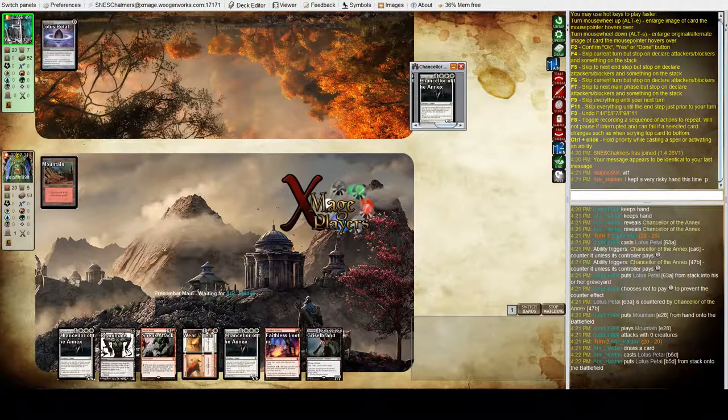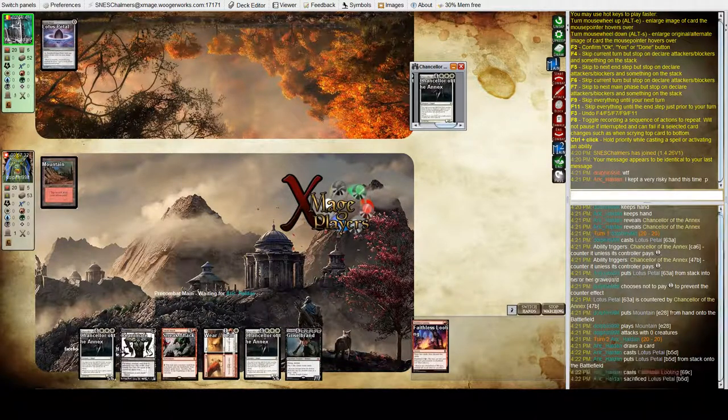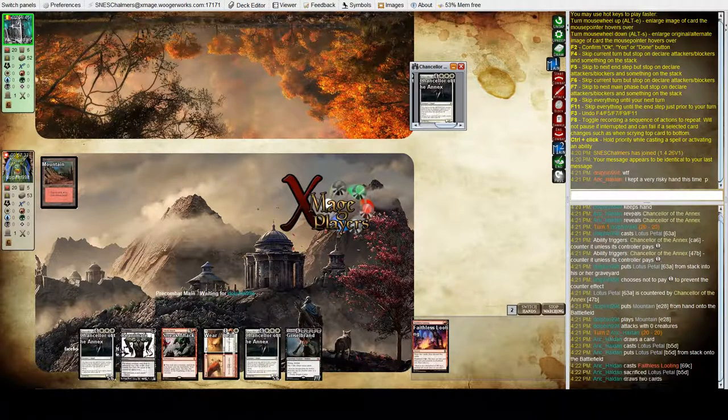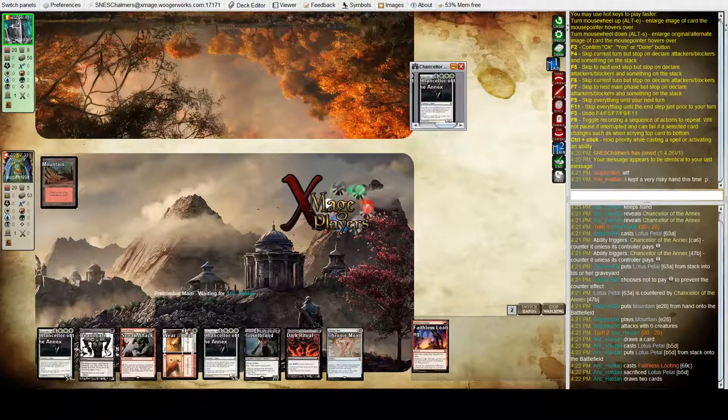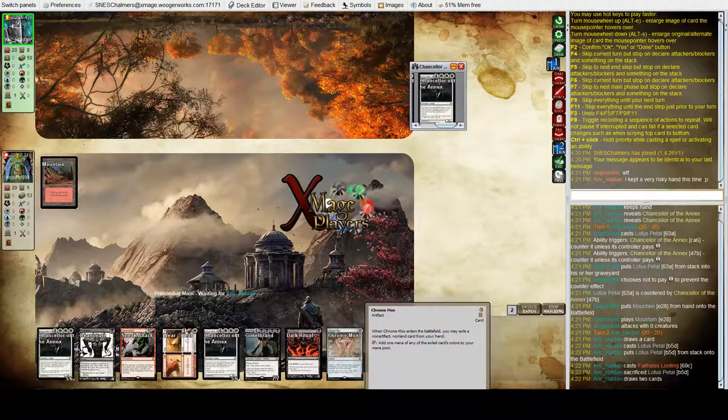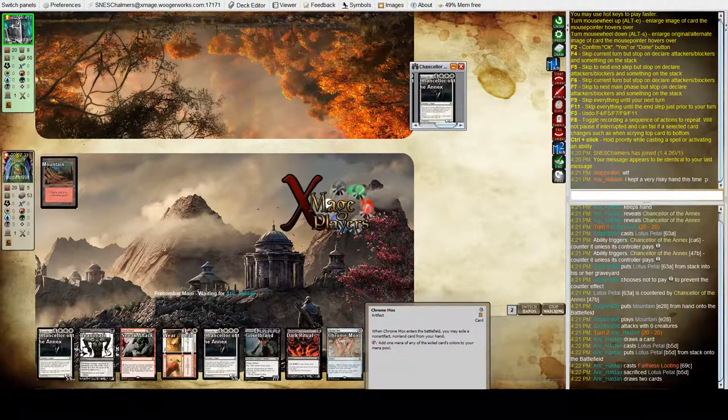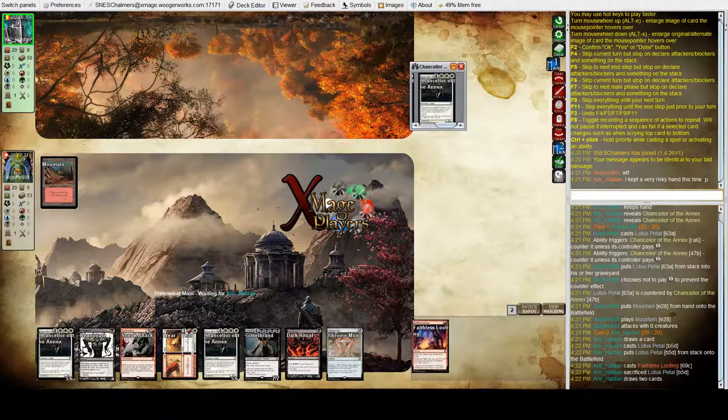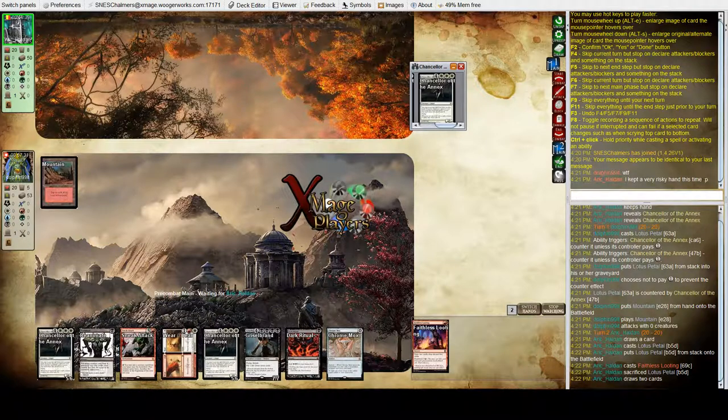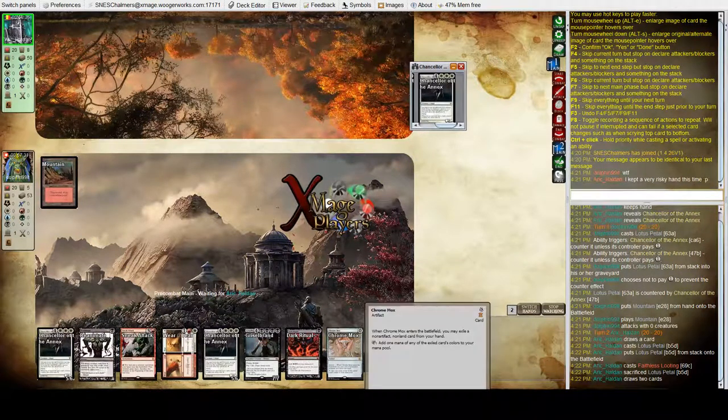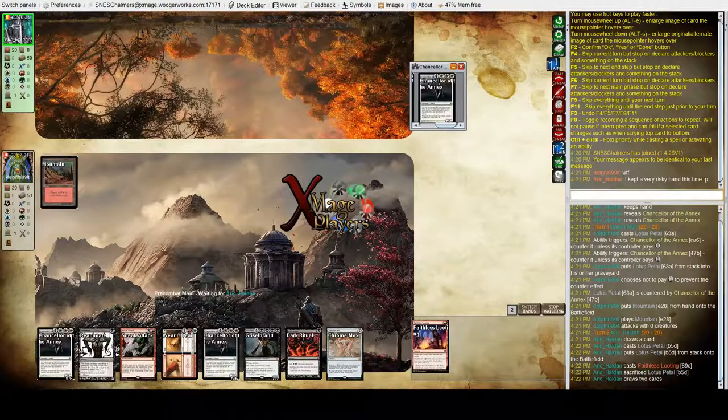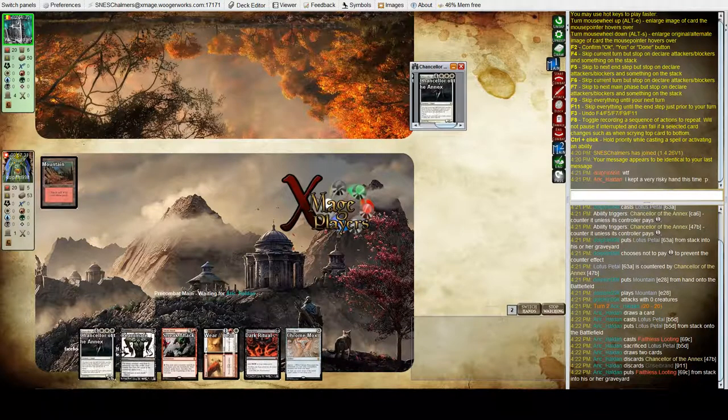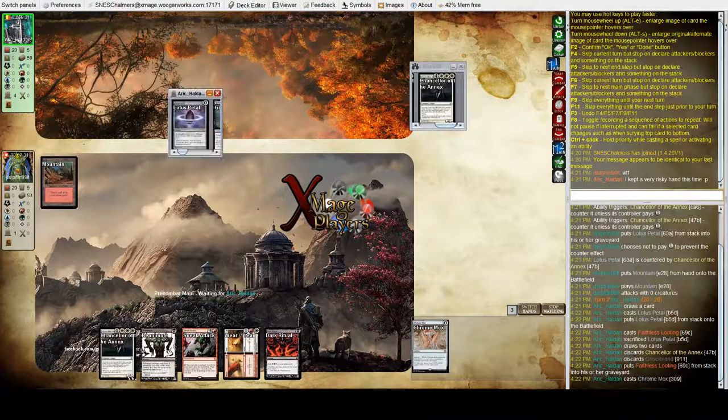He's gonna have to pass the turn. Oh, he's gonna Faithless Loot to try and find the land and he doesn't. Okay, so he can use Chrome Mox. Chrome Mox will do the trick.